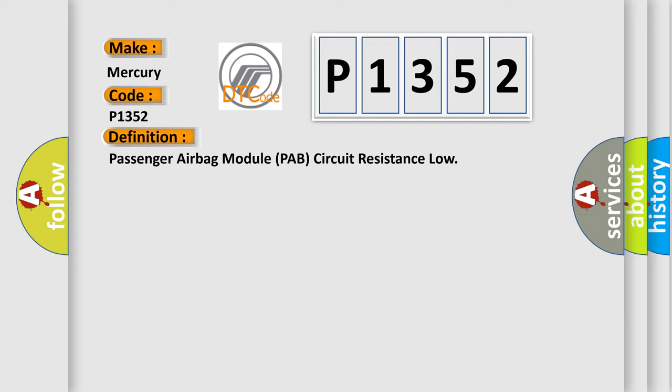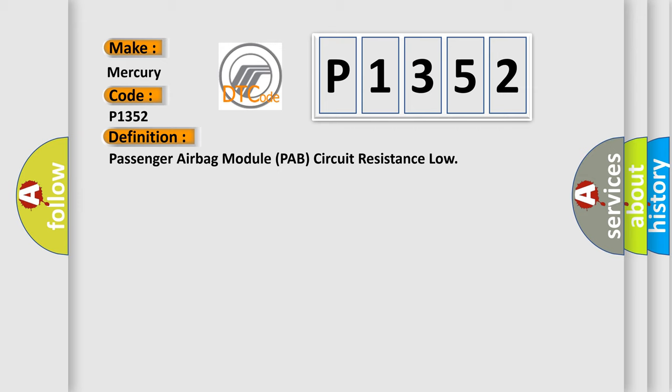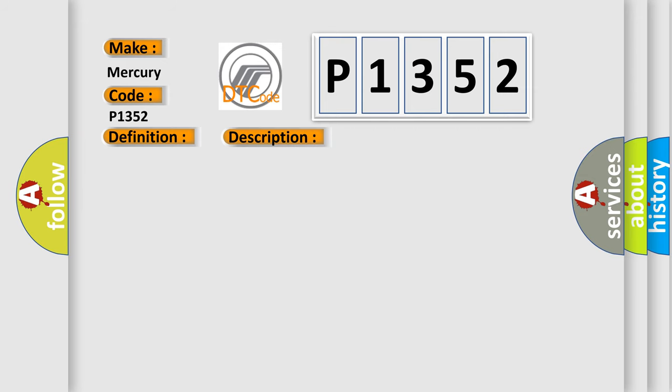Enable conditions: ignition on. Threshold value B1485 PAB resistance is greater than or equal to 104 ohms.